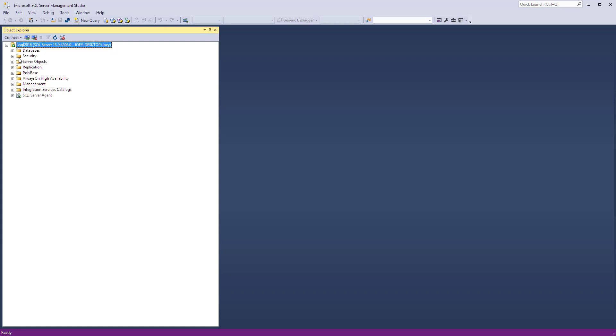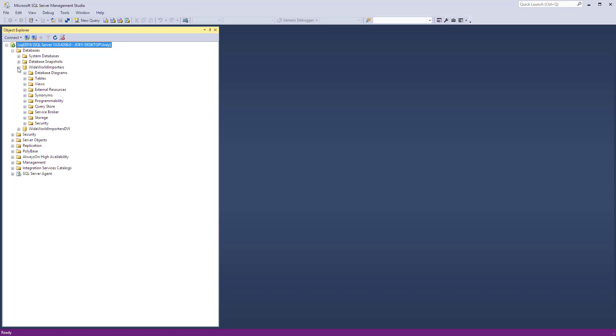Hey guys, Joey Blue here. I want to talk a little bit about the union operator. So first I need to get into a database. I'm using the new Wide World Importers.